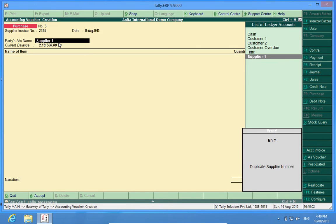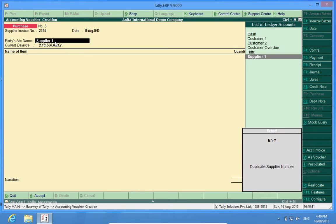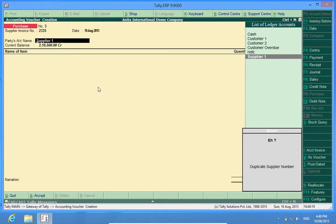Now the beauty of this customization is that if the supplier is different or say supplier 2, then it will allow because different suppliers can have at times the same invoice number. It will prevent me to enter the duplicate number of the same supplier.